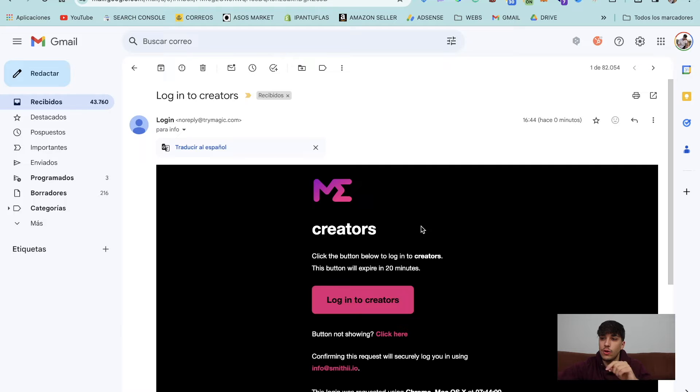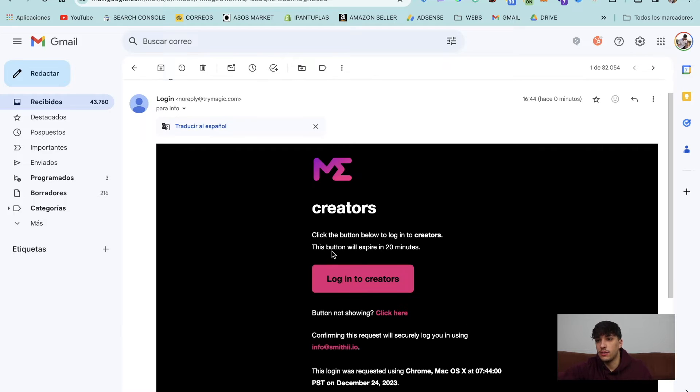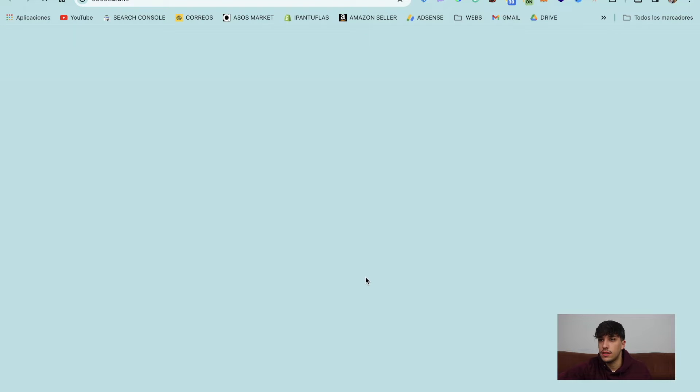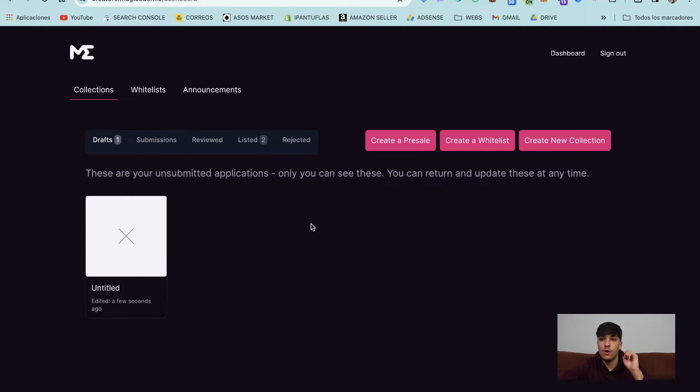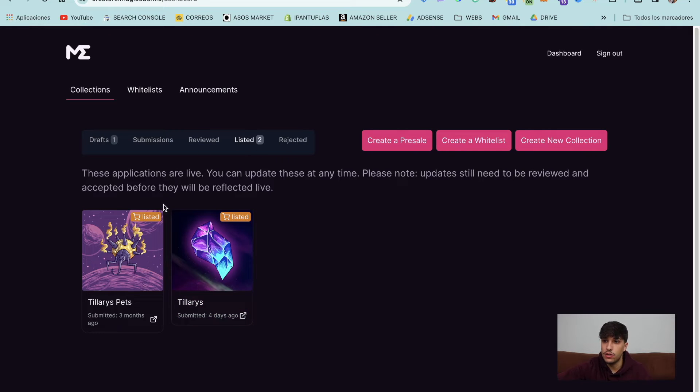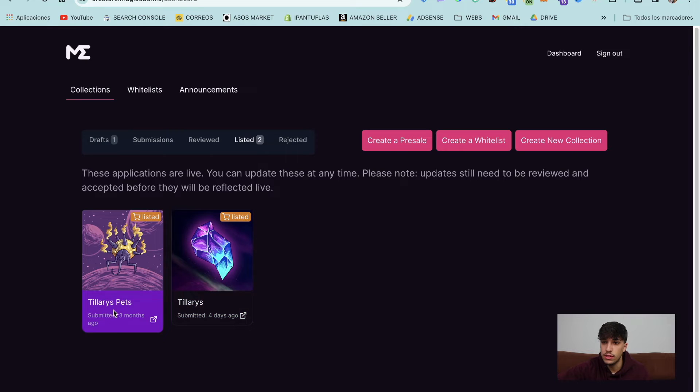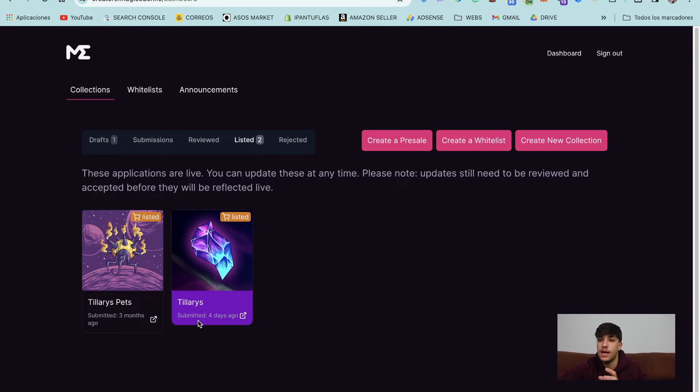And here we have our email. As you can see here, I can click on login and I'm in right now. Let's see. Perfect. Now we are in. As you can see here, I have my two NFT collection listed now. Tilaris Pets, Gen 0, and Tilaris, the Gen 1.